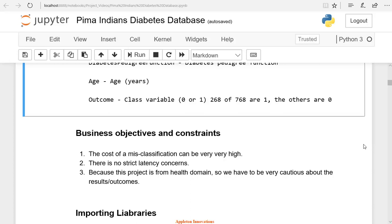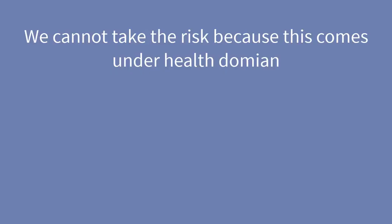We cannot misclassify the items. Suppose if the person has diabetes and you predict that the person doesn't have diabetes, then the person will not take medication.